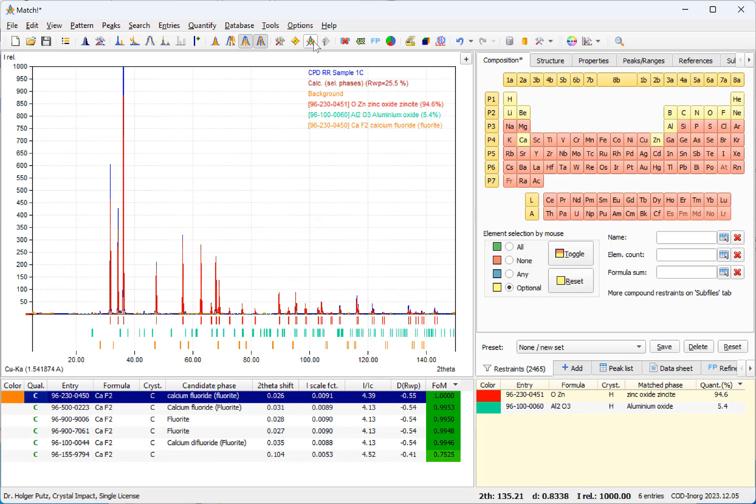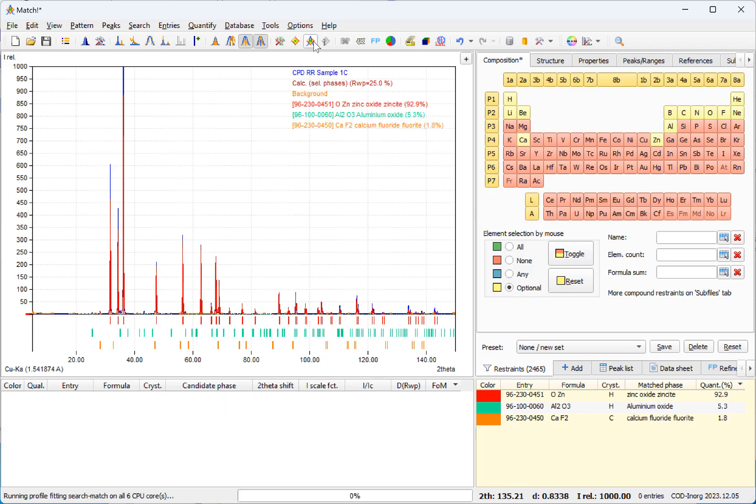So the third phase is also clear, which is calcium fluoride. Let's select it.